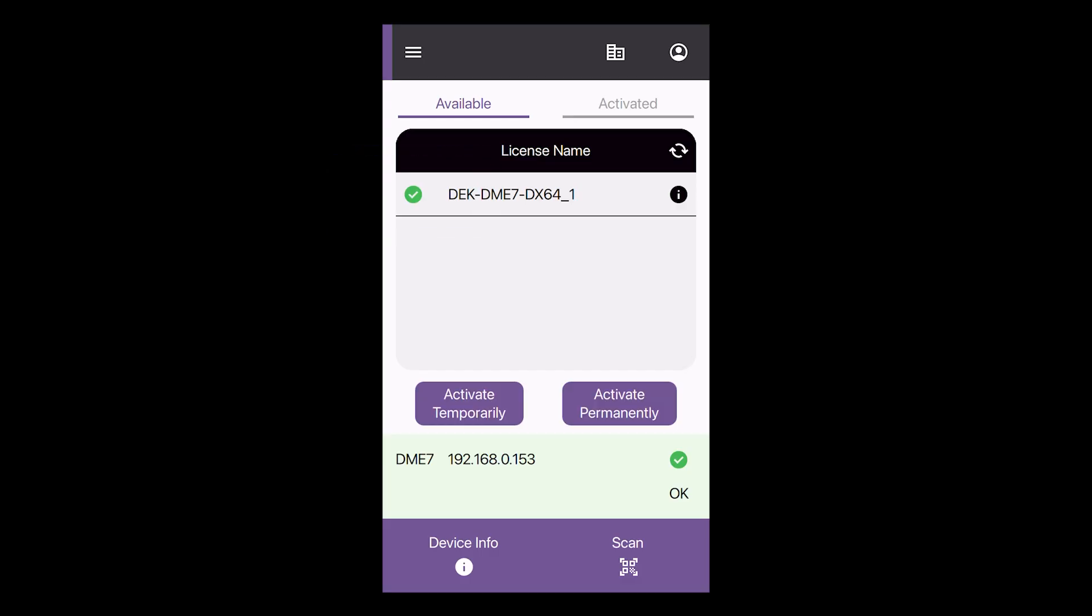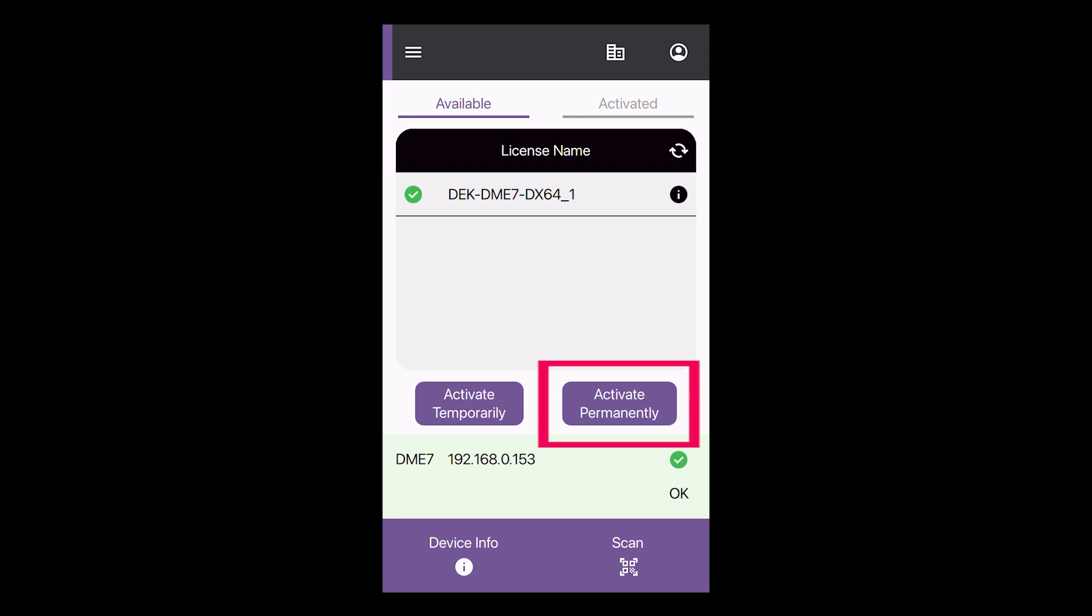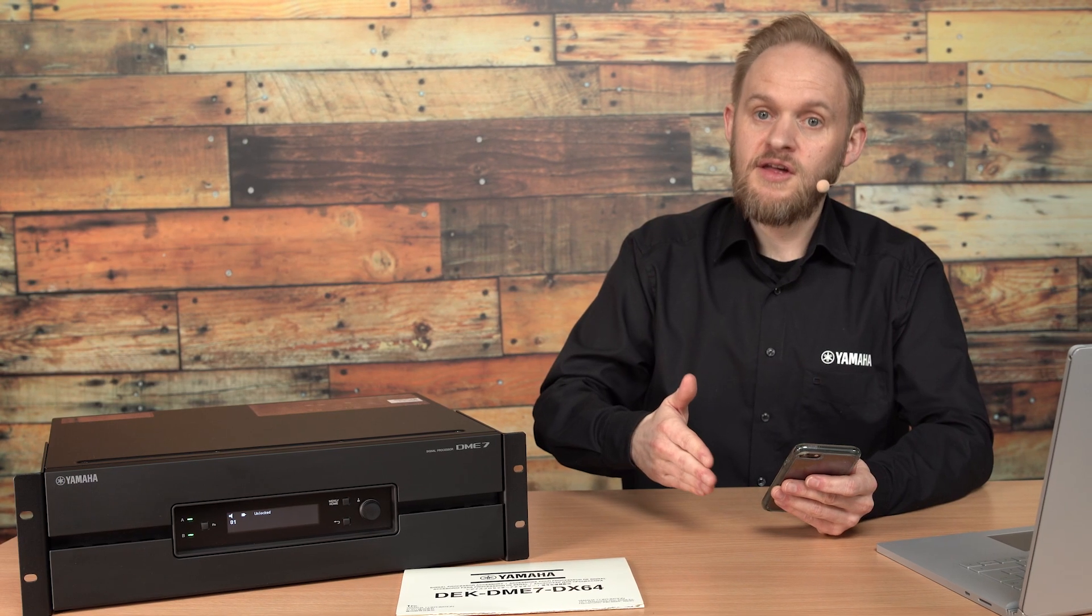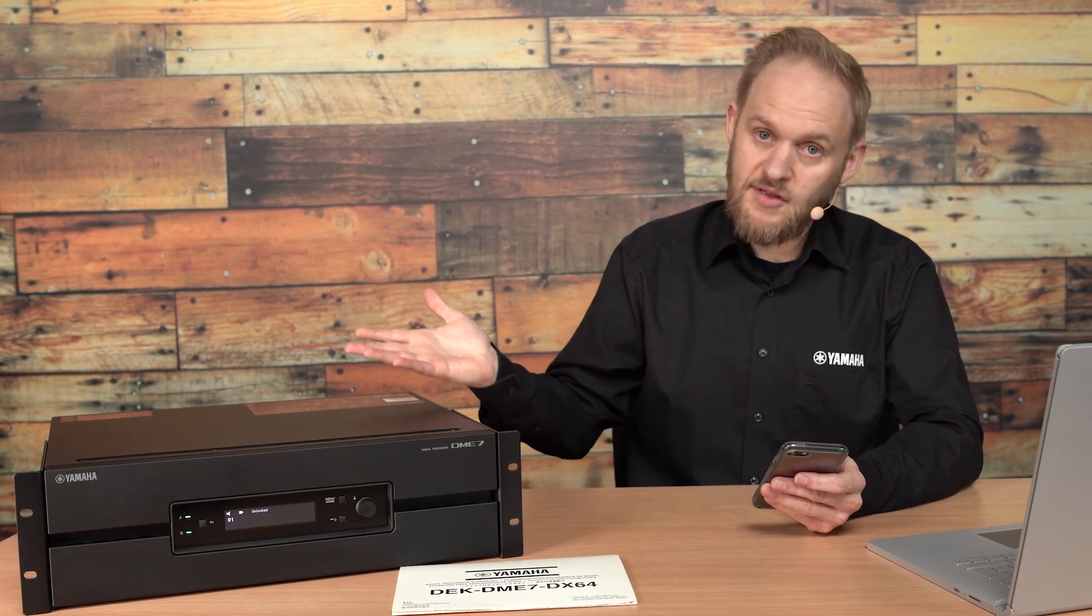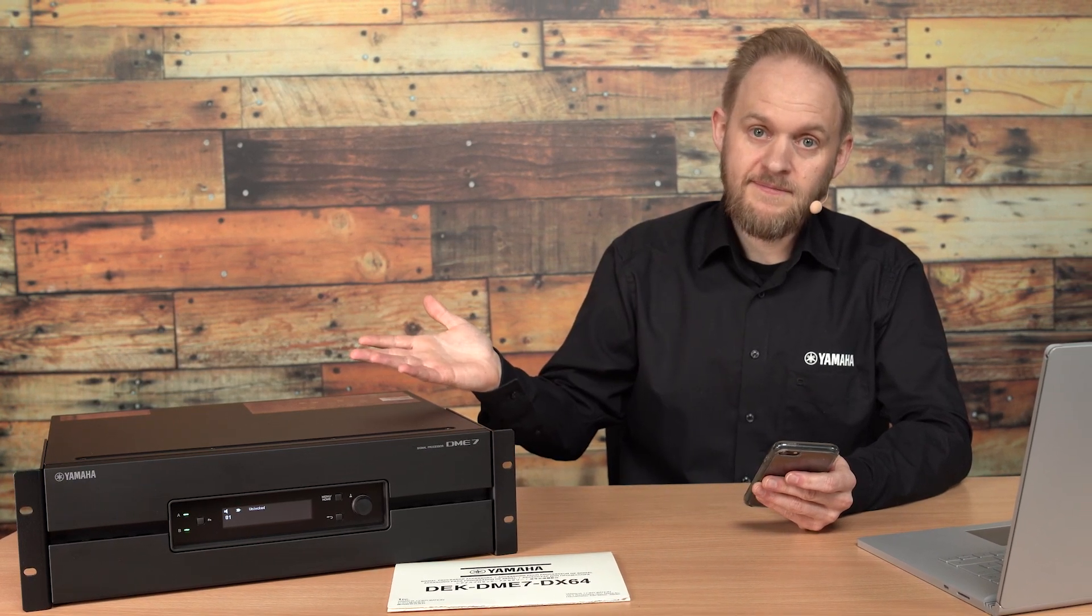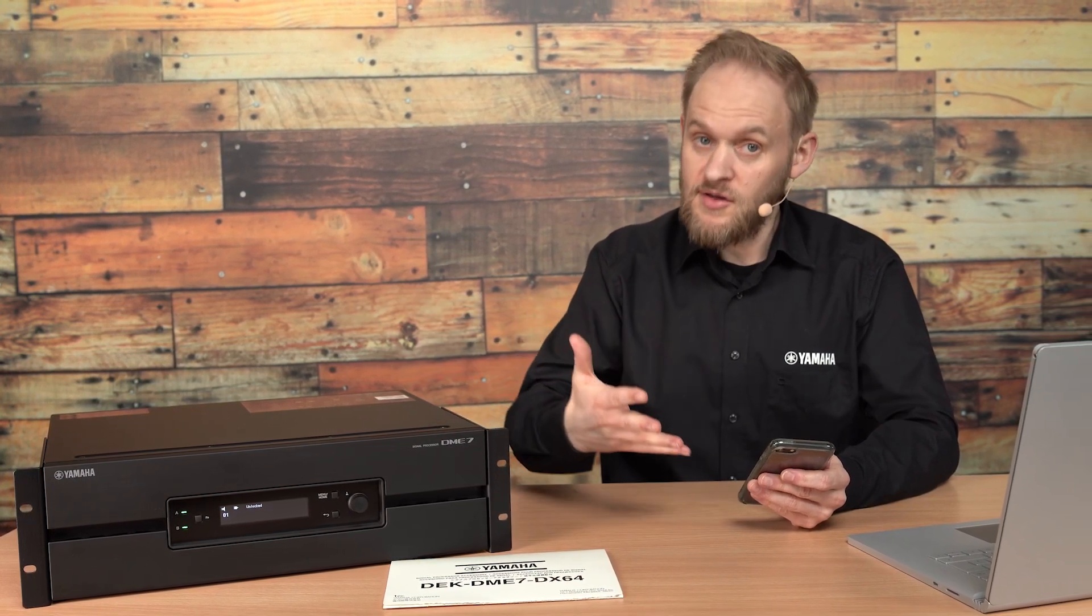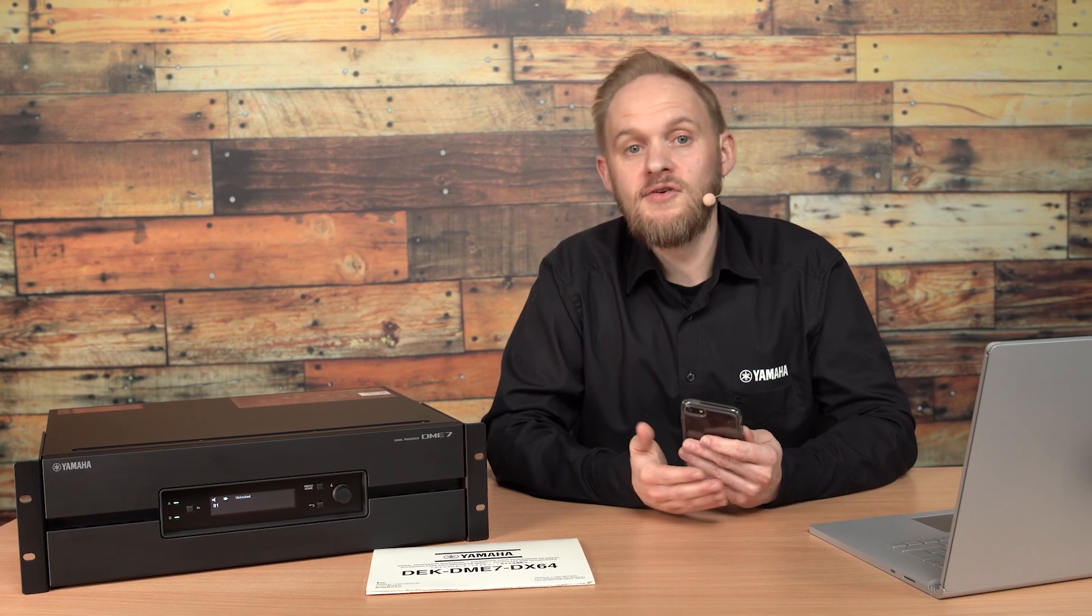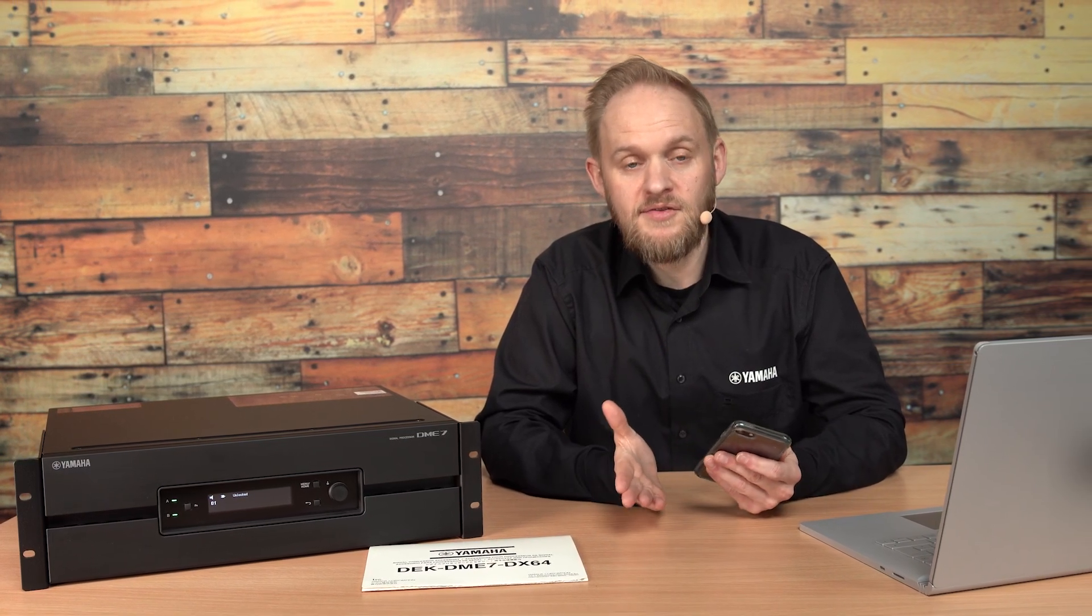You can either activate the license permanently, which will mean that it cannot be removed in the future, or you can choose the option to activate temporarily, which means that in future you could deactivate the license and move it to another device. This could be useful if your device isn't permanently installed at a venue, and it could save you some money on license purchases.